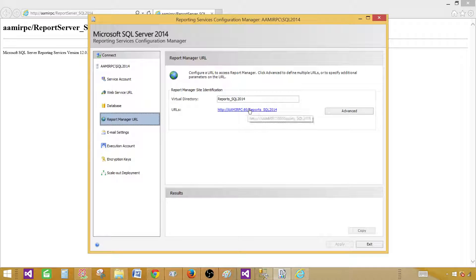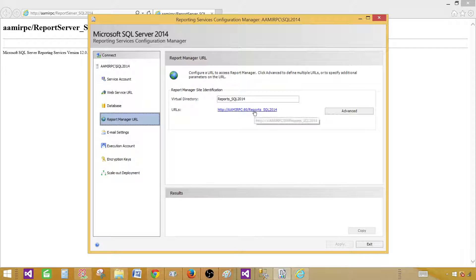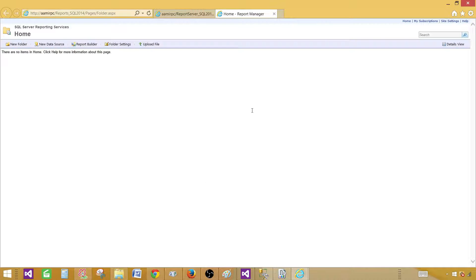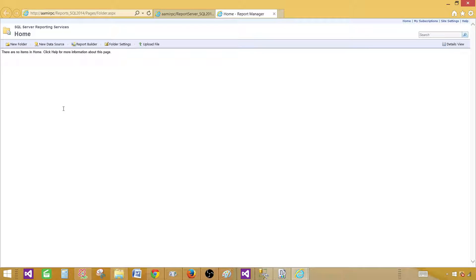Click on the Report Manager URL — it ends with 'Reports' and then has the instance name. So it includes your machine name, port name, and then the 'Reports' keyword followed by an underscore and your SQL Server instance name. Click that URL and this is the first screen you'll see in Report Manager. Now, to deploy our reports here and give permissions to users, we need to go ahead and create some folders.